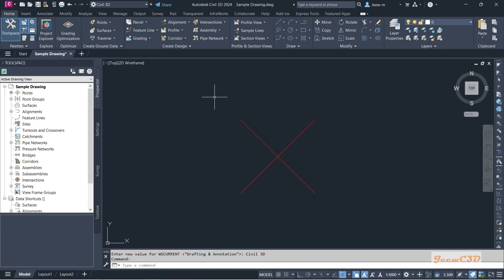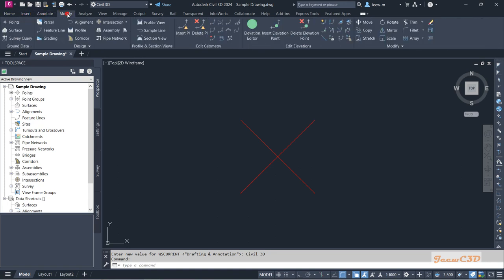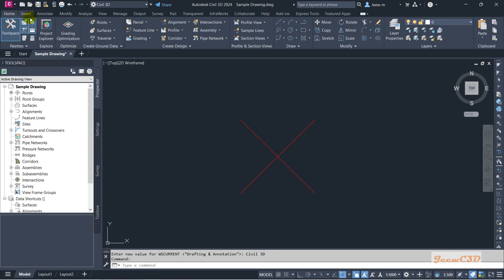Next we will understand the ribbon. This whole area is called the ribbon, and in the ribbon we have many tabs used while doing various tasks in Civil 3D — such as the home tab, insert tab, annotate tab, modify tab, and so on. On each of these tabs we have something called panels.